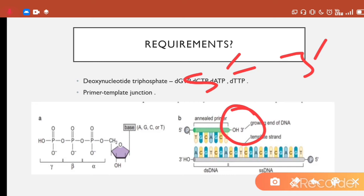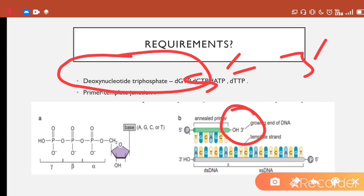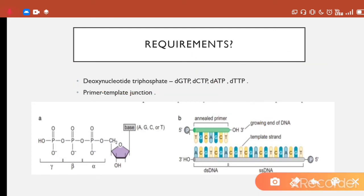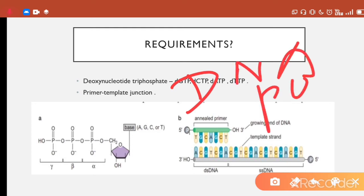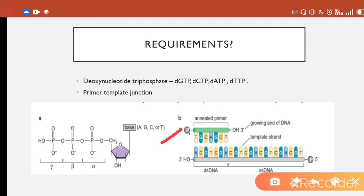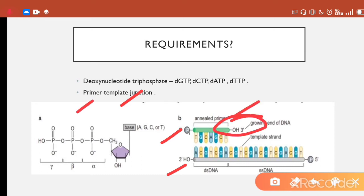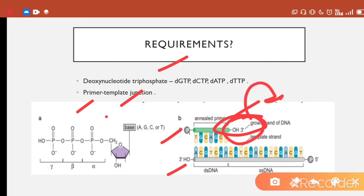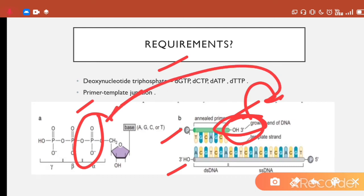The primer is extended at its 3' end by addition of deoxynucleotide triphosphates by DNA polymerase. The primer binds to the template by complementary base pairing, exposing a free 3'-hydroxyl group. The incoming deoxynucleotide triphosphate then attacks at the alpha phosphate, and a phosphodiester bond is formed as the chain elongates guided by the template.